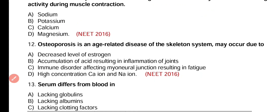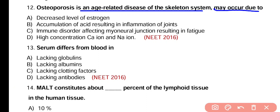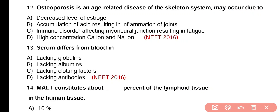Question number 12. Osteoporosis is an age-related disease of skeletal system that may occur due to: decrease level of estrogen, accumulation of acid resulting in inflammation of joints, human disorder affecting myoneural junction resulting in fatigue, or higher concentration of calcium and sodium ions? Correct answer is option A. Decrease in estrogen level, especially in females, causes osteoporosis disease.